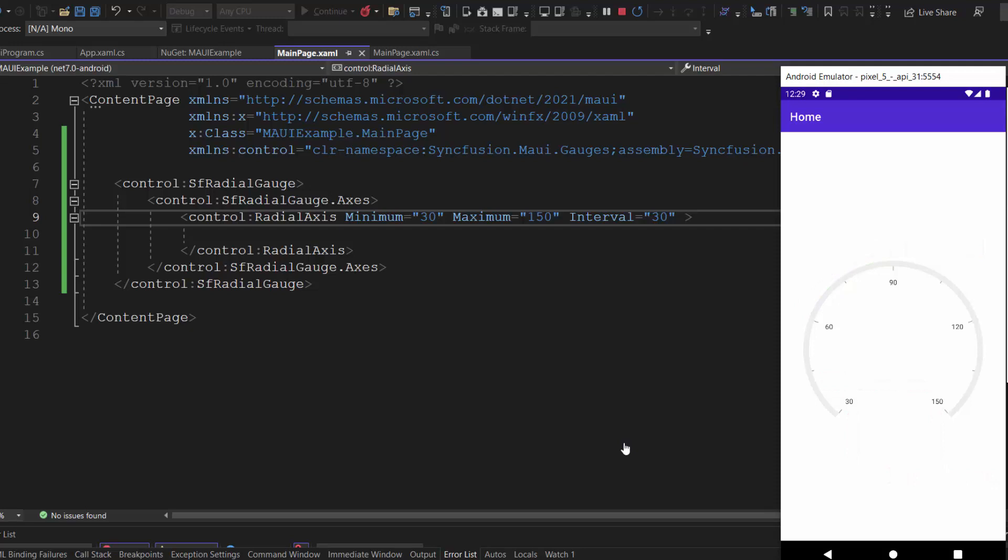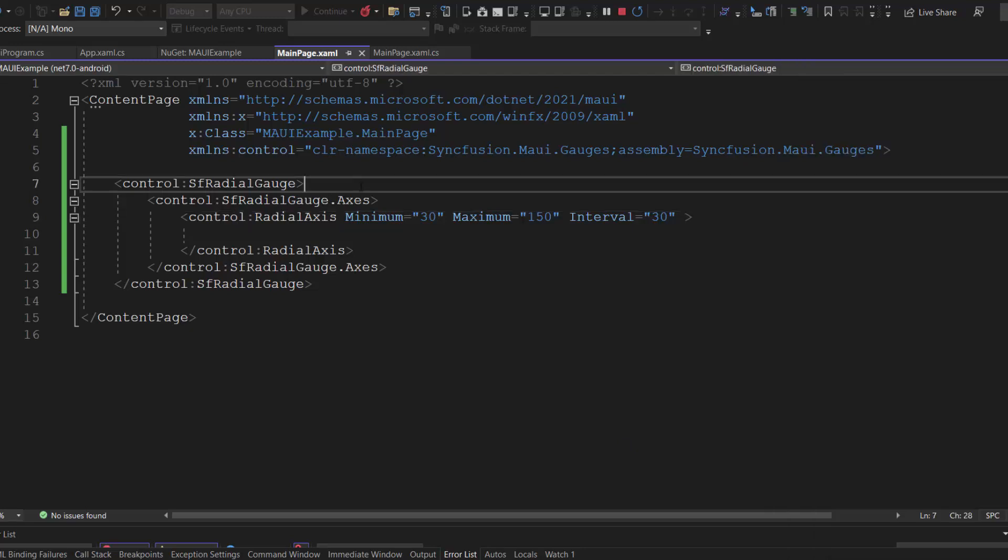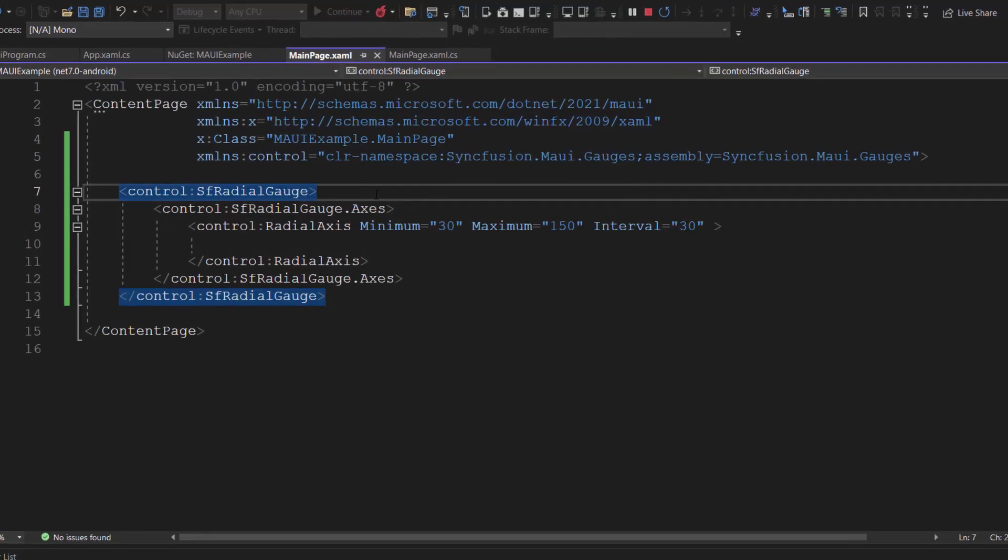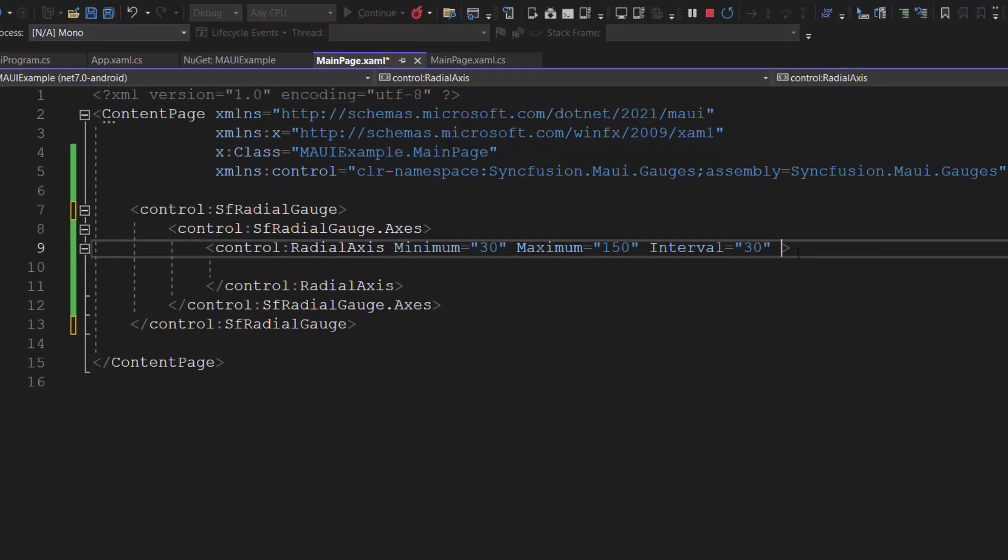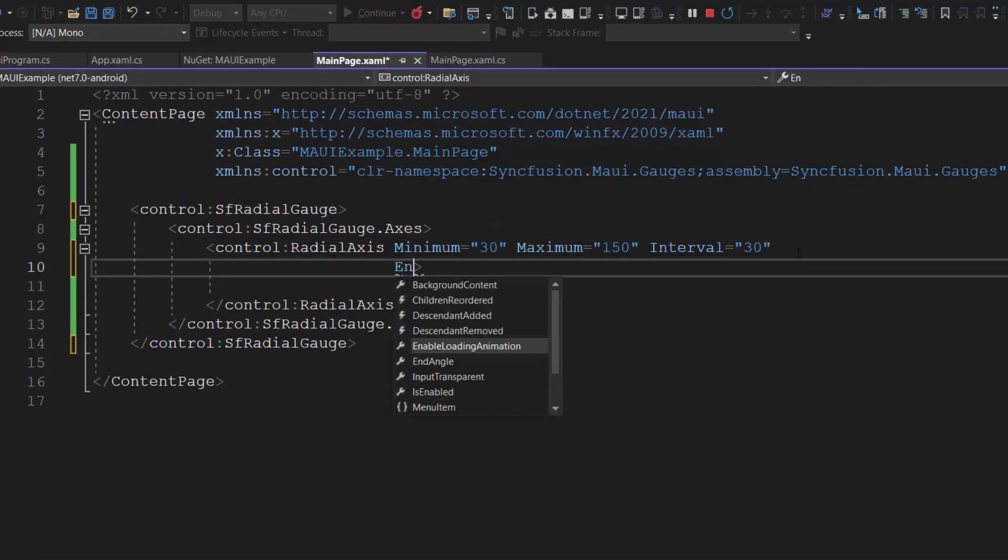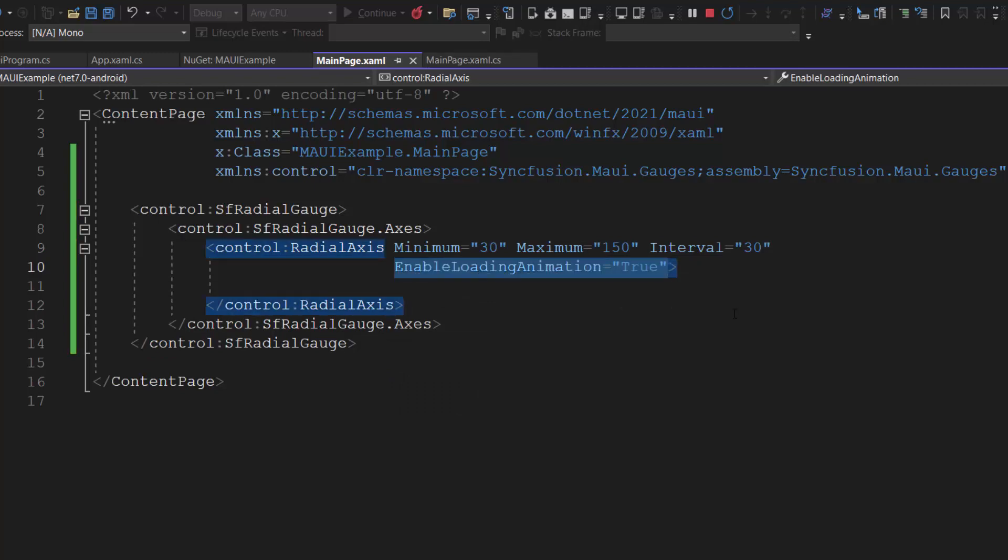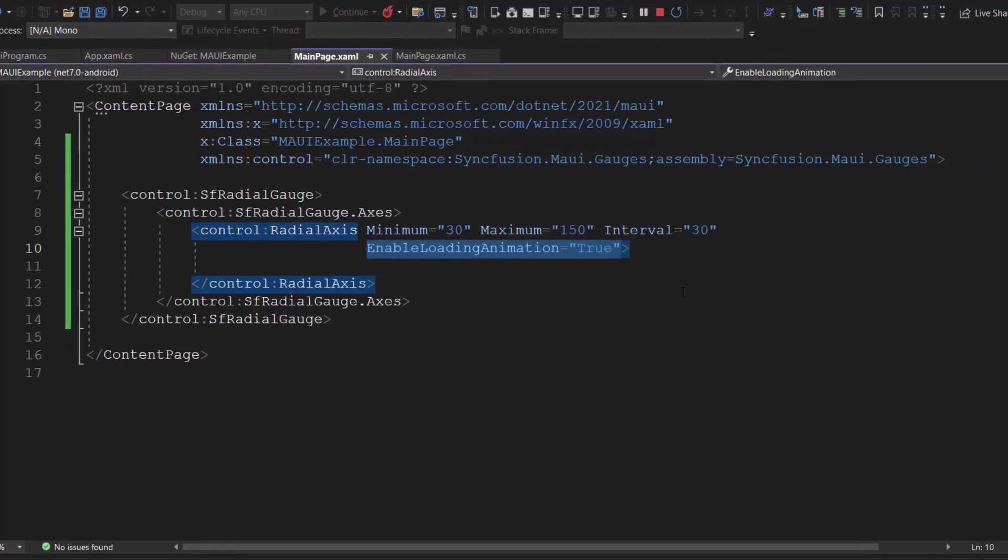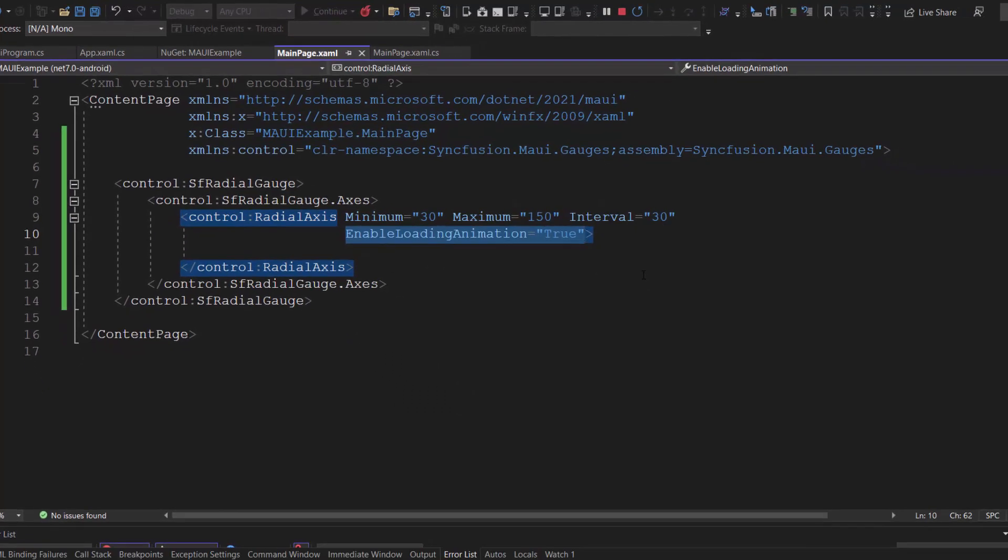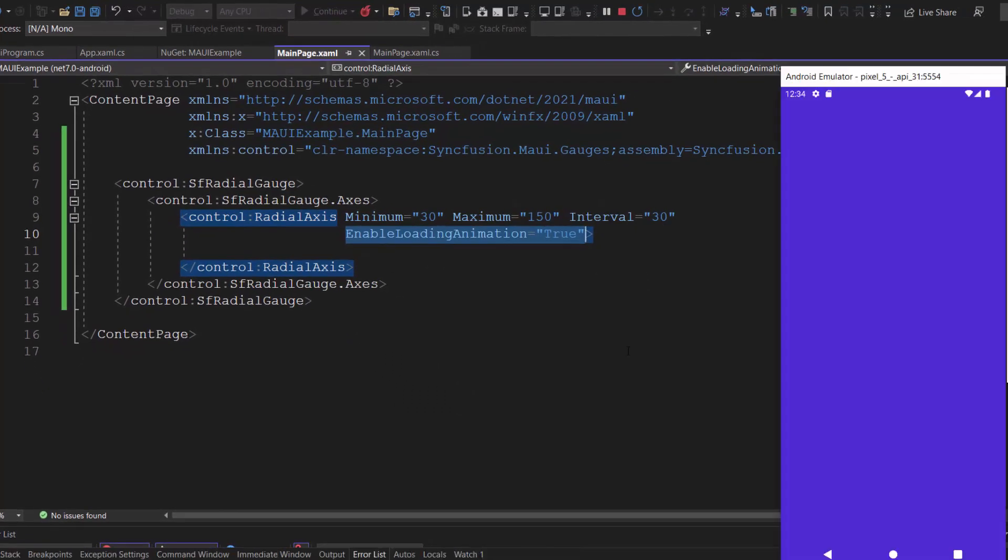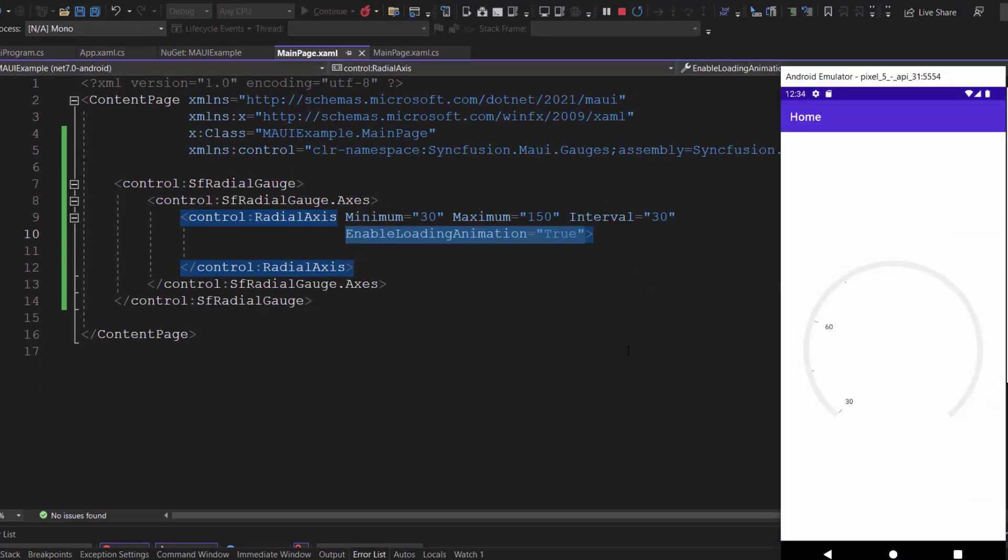Next, I will show you how to animate the gauge control. To do that, I simply add the enable loading animation property and set its value to true. See here, the animation effect is applied for the radial gauge control.